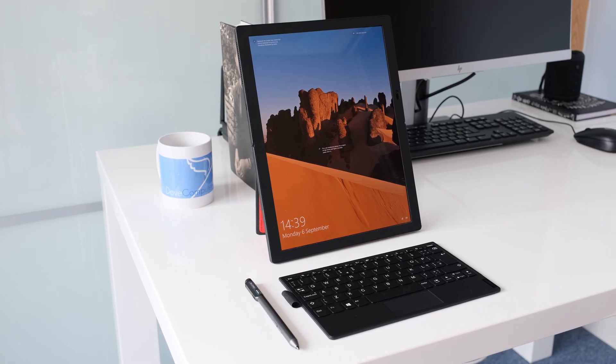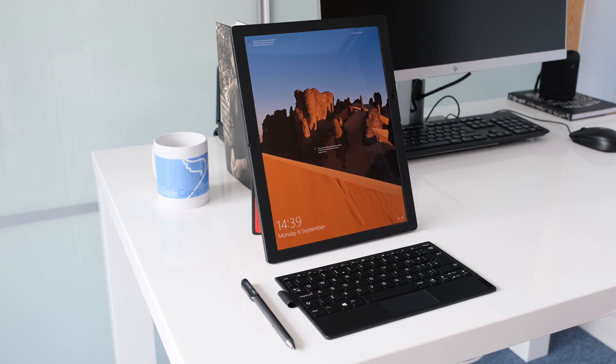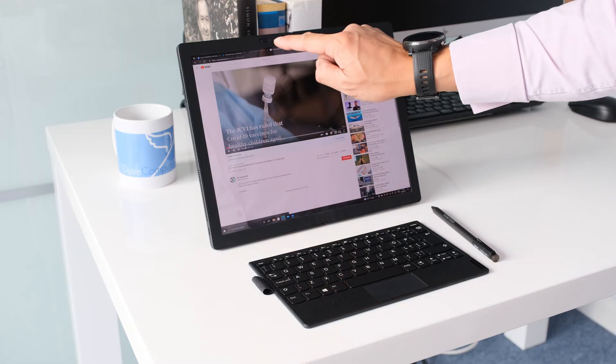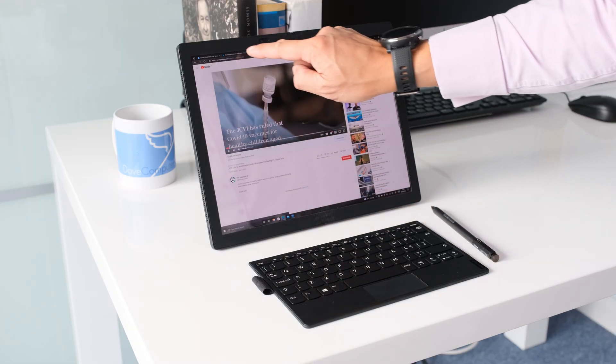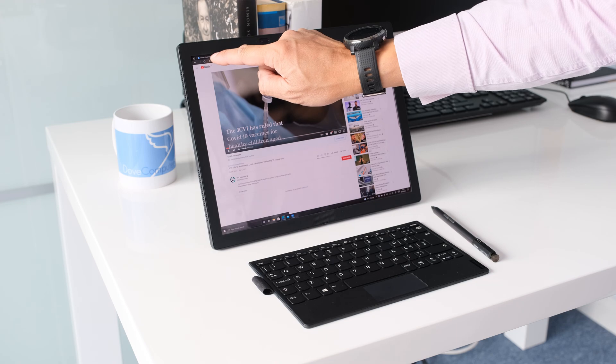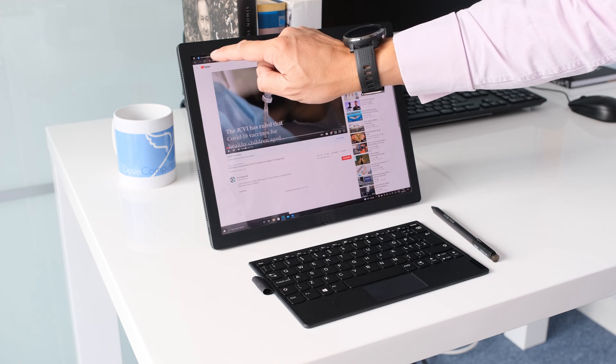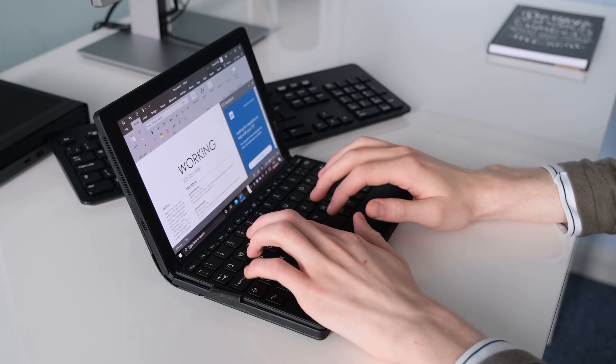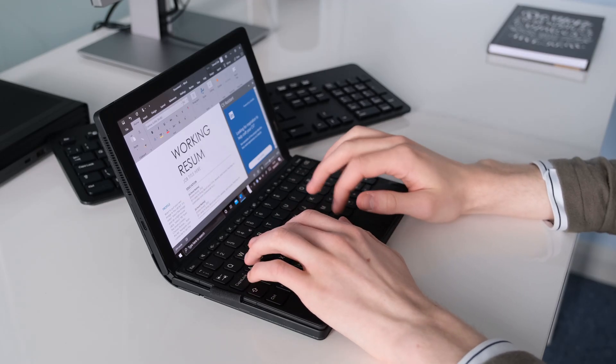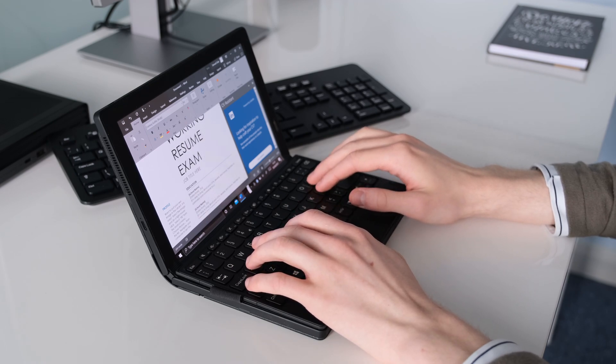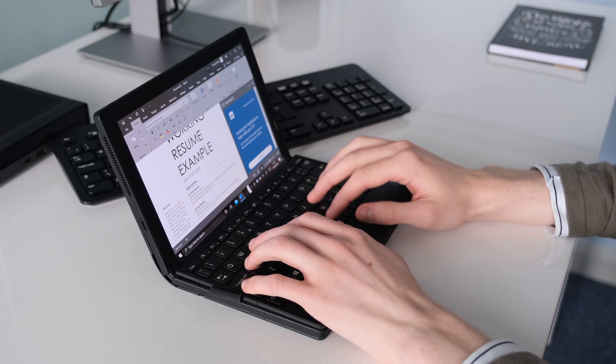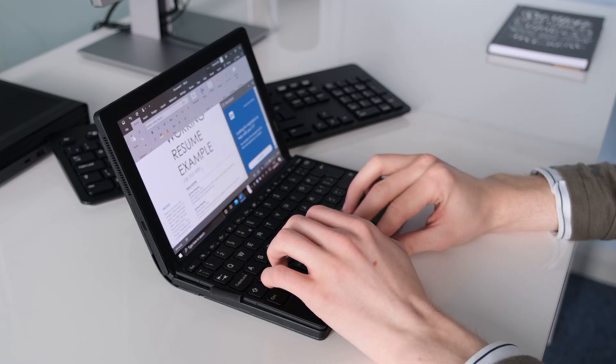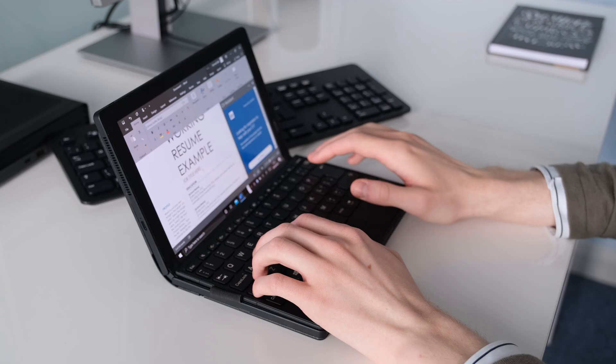This test model has 8GB of DDR4 memory and a 256GB PCIe SSD. Performance is strictly for simple applications only, like the office suite programs and internet browsing. This is clearly shown by the poor benchmark scores.